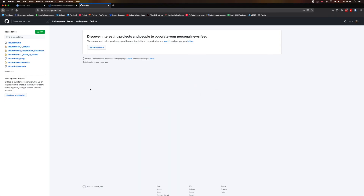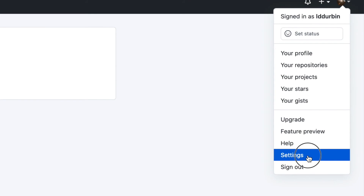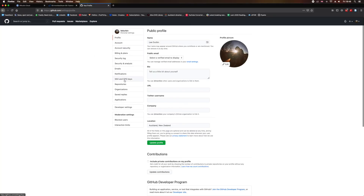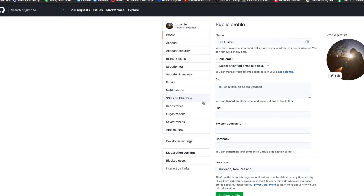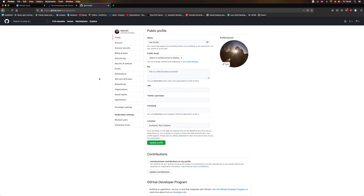This is optional, but if you don't want to type in your username and password every time you push files to GitHub, then you'll need to set up SSH. To do this, make sure that you're logged into your account. Then click on your user icon on the top right-hand side, select Settings, and in the left-hand menu select SSH and GPG keys. This is where we will create a new SSH key. I create a new SSH key on my local machine and paste it here in GitHub to provide that secure gateway.